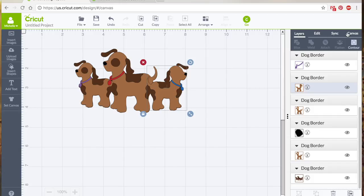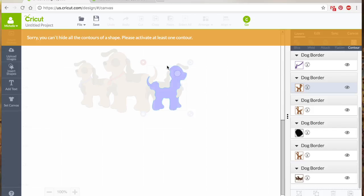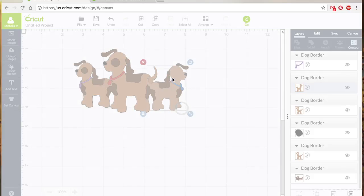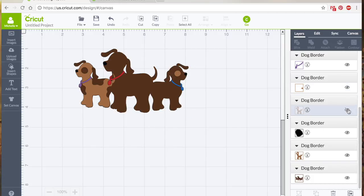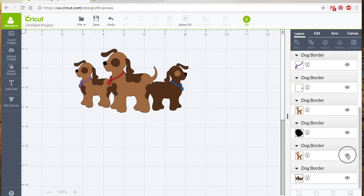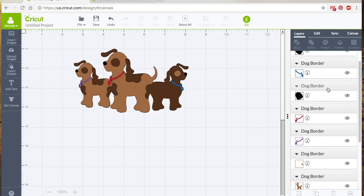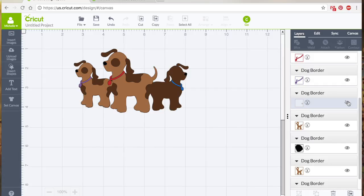So I can either turn off the main color and he'll turn completely to that dark brown, or we can go back to contour, turn that back on, and I can get rid of his little eye circle. One thing you can't do though in contour is you can't turn both of these off. Say maybe you didn't want his eye or his body color turned. Sorry, you can't hide all the contours of a shape. If you just wanted to get rid of that in general, you could just go over here to your layers and just turn that off.